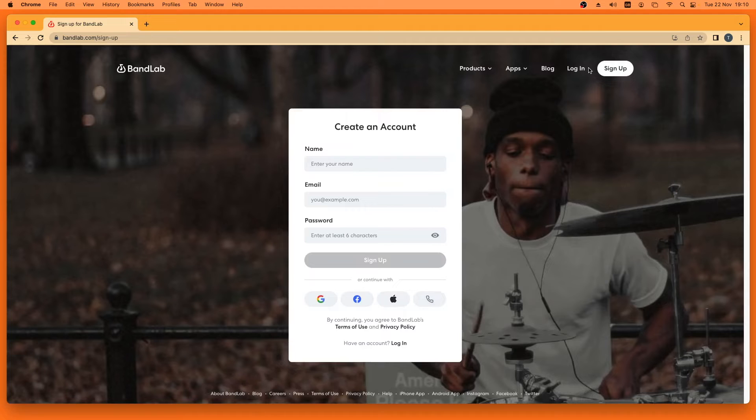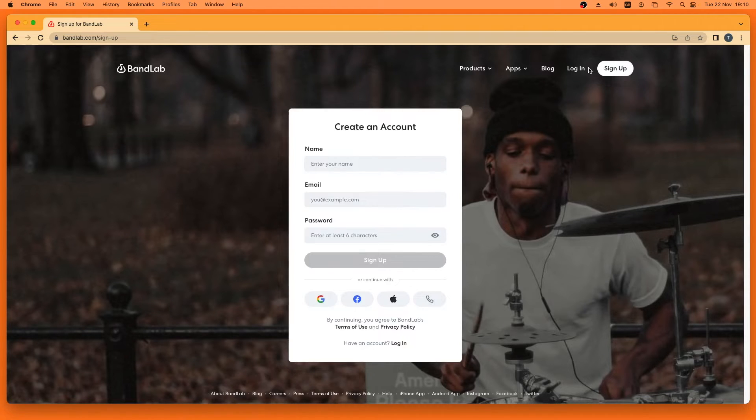Then enter a name, your email address, and create a new password and click on sign up.